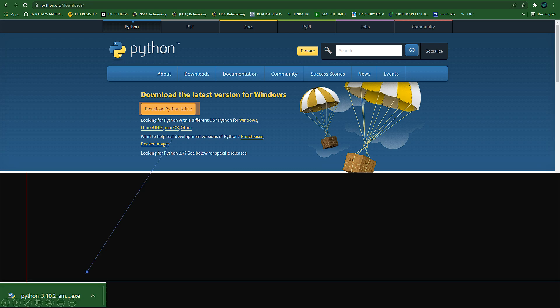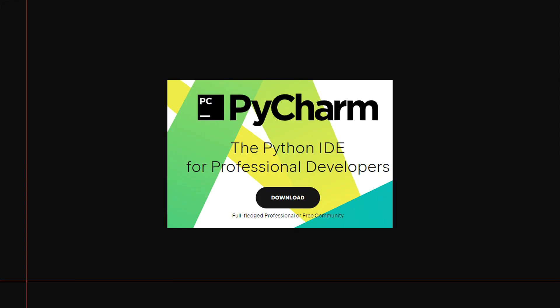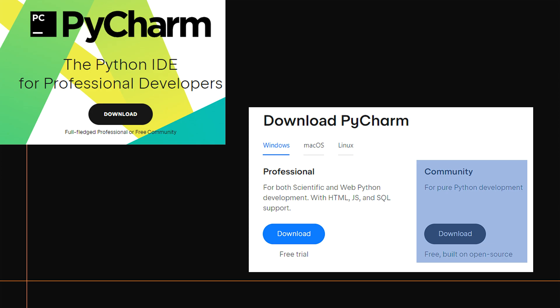Once you click the download button, it's going to start downloading — you'll see it in the bottom left of your screen as a .exe file. Once that's completed, go ahead and launch it and begin the installation process. When you start installing PyCharm, you'll want to get the Community Edition, which I'll also leave in the description below.